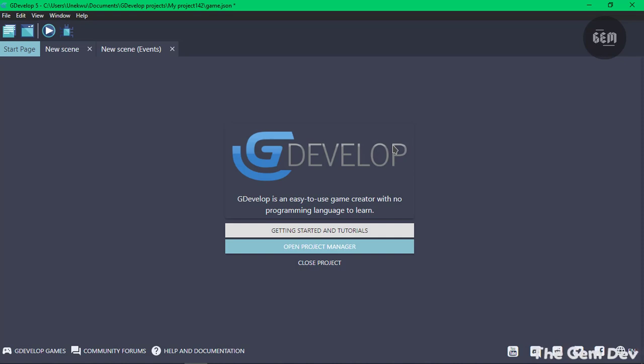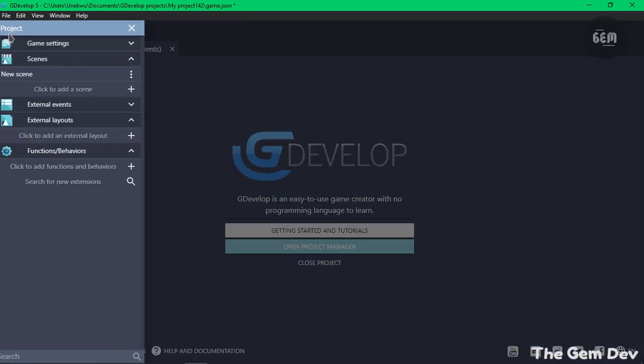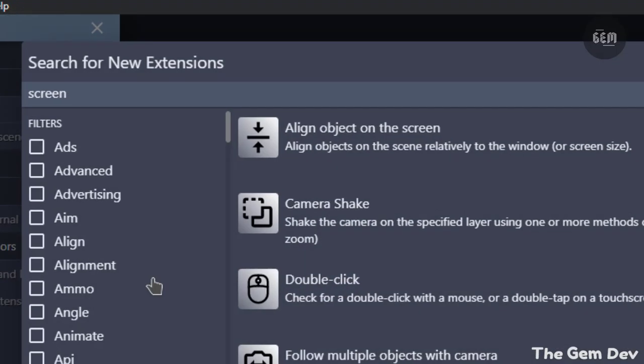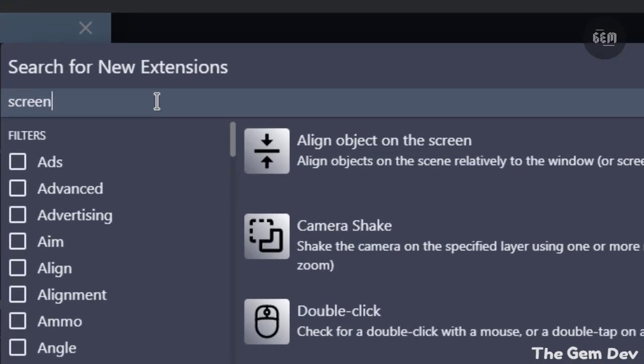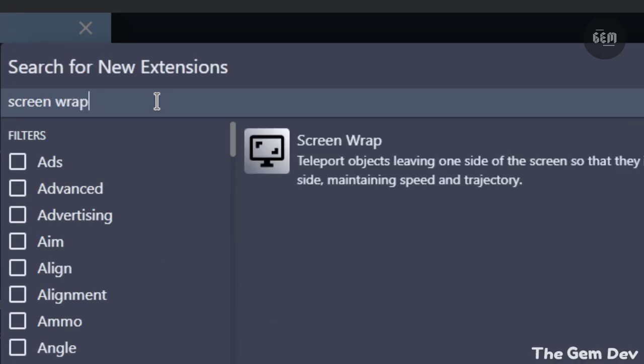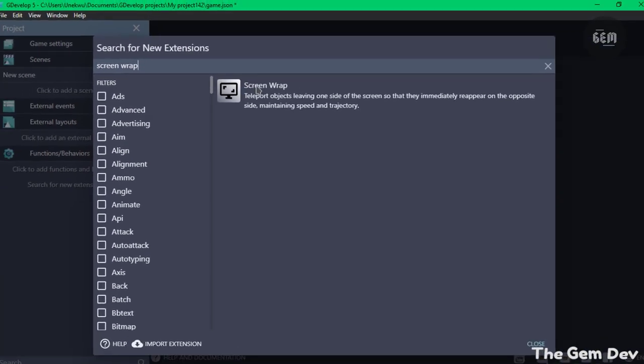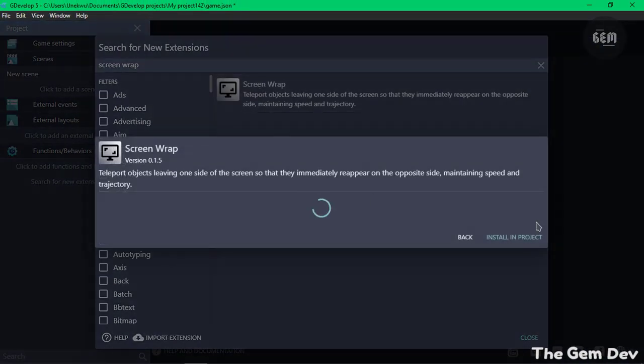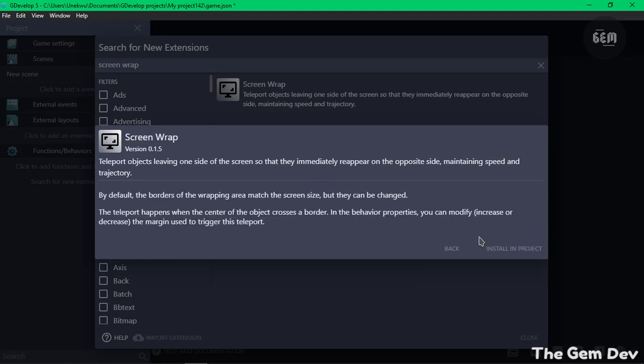Let's take a look at this. To install this extension, you need to go into your Project Manager, Functions and Behaviors, search for a new extension. Name of the extension is Screen Wrap. Here we go. Click on that and install. So now we have that installed in our project.